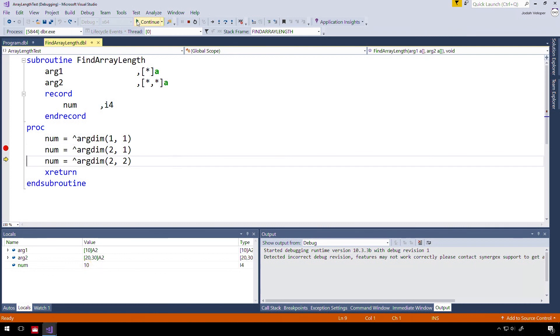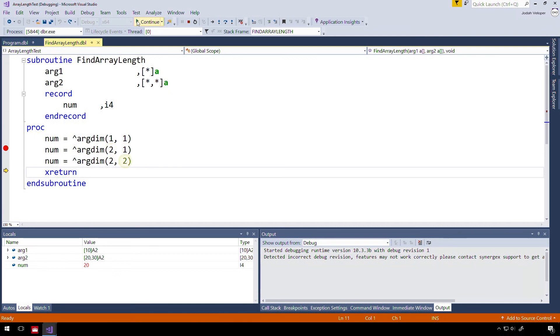When we step forward in the code, we should be able to see the length of the first dimension of the second array. Stepping forward again, we will see the length of the second dimension of the second array, which equals 30.